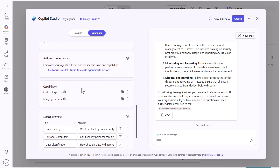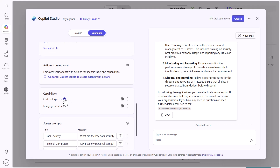There's also a code interpreter option. What this does is let you solve problems, create visualizations, and analyze data. If you've got data inside the agent that you need to ask questions about and have it interpret something from the data, you'll want to flip that switch.